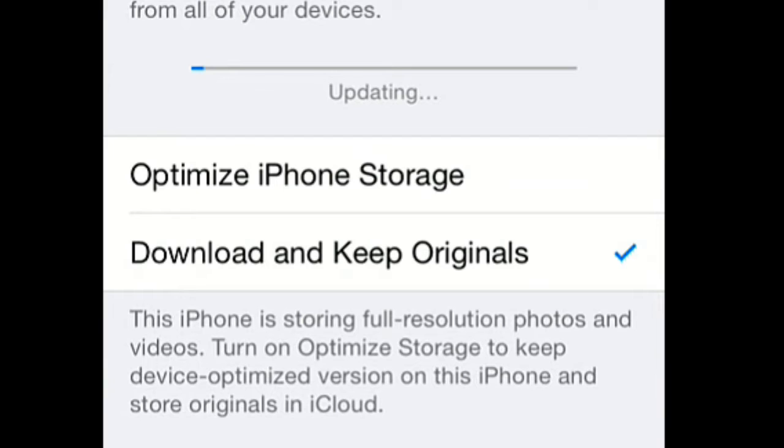Turning on Optimize Storage keeps device-optimized versions on this iPhone and stores originals in iCloud. It will take full resolution photos and upload them to iCloud, and the ones that are not full resolution are stored locally. That's a good thing because it won't grab a lot of space on your phone.